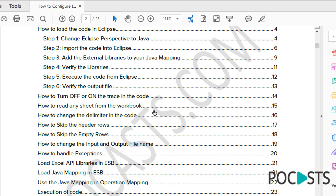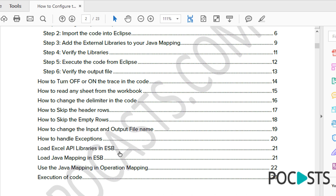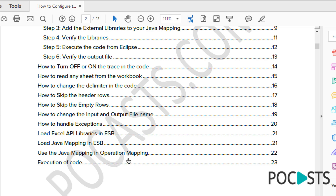You can skip empty rows — if row one and two have data but row three is empty and row four has data again, you can configure whether you want empty rows included in the output or not. The PDF also shows you how to change the input and output file names — you can execute the code in Eclipse and choose what the input and output file names are. It will show you how to handle exceptions, such as whether to fail the mapping or copy the source to the target without raising an exception. It also covers which Excel libraries to import in SAP and how to load the Java mapping.